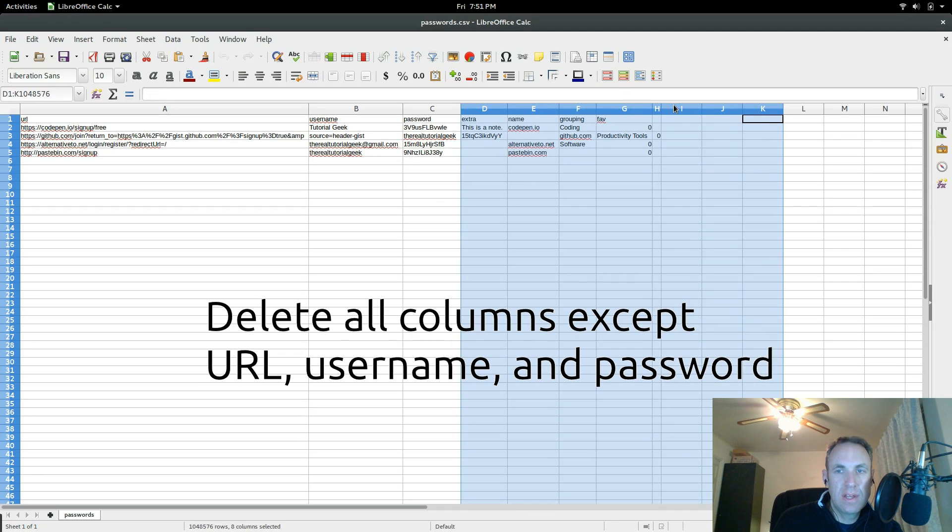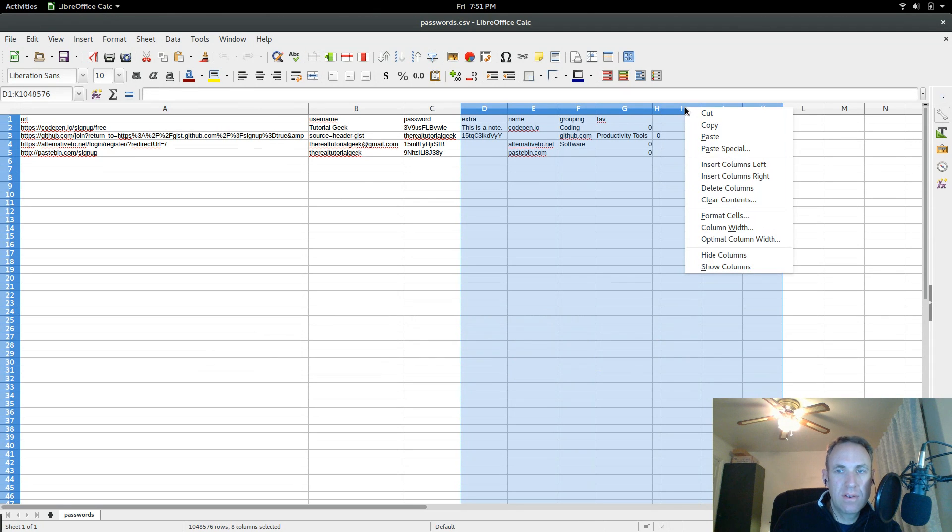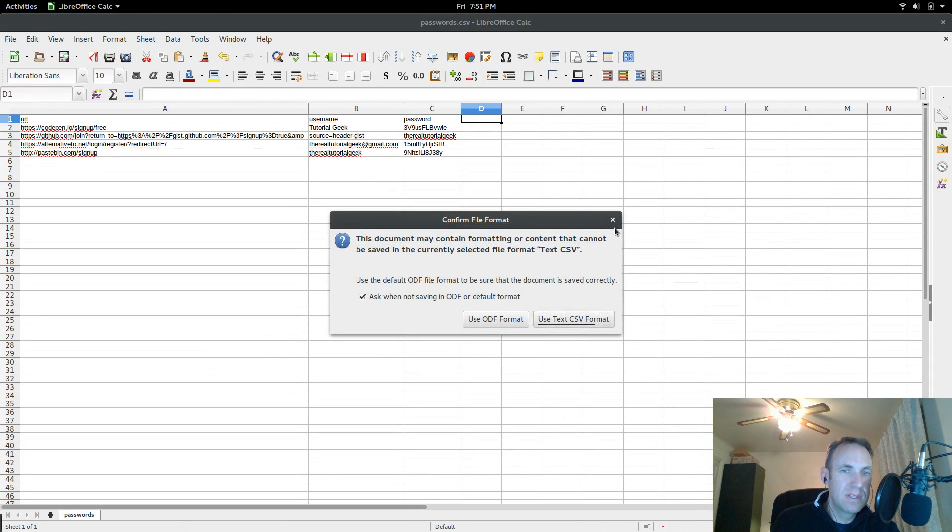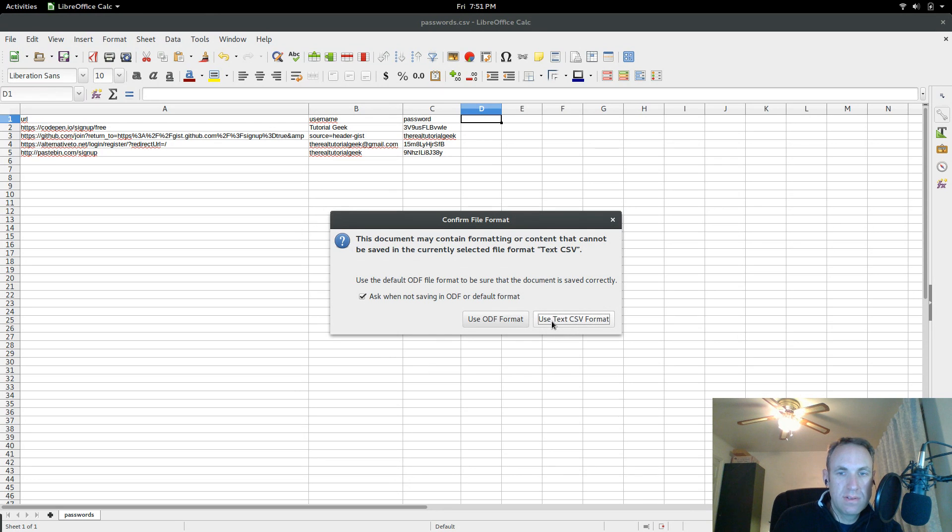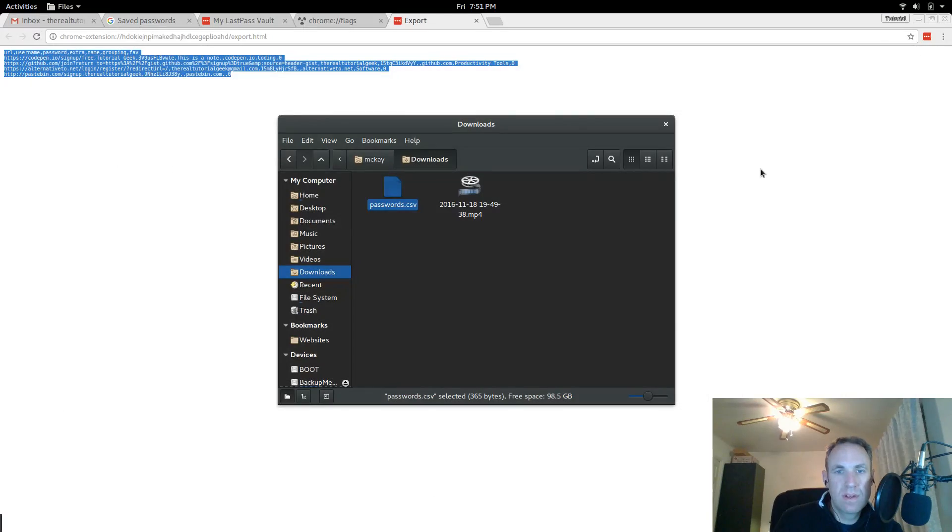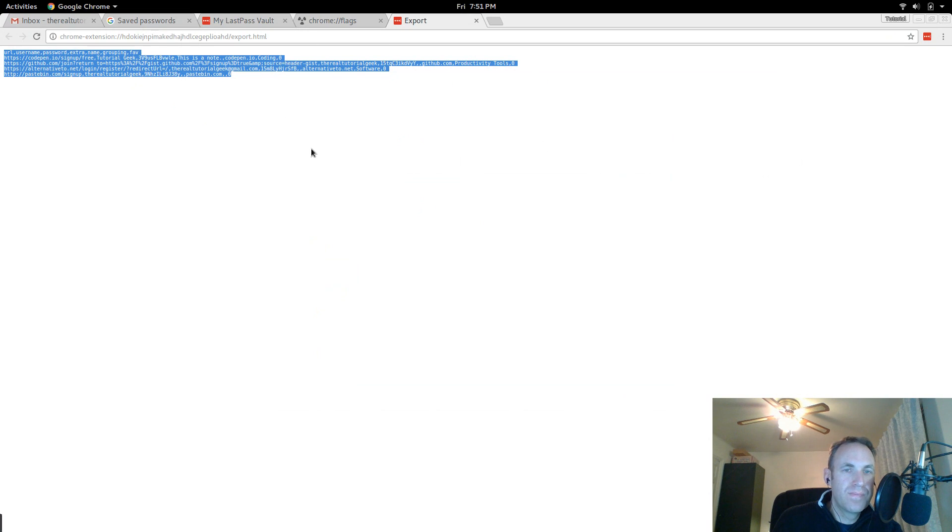So we can go ahead and select that, right click, go delete columns and now we just need to save this. So we will, yes, use text csv format, close out of this. Okay, awesome.